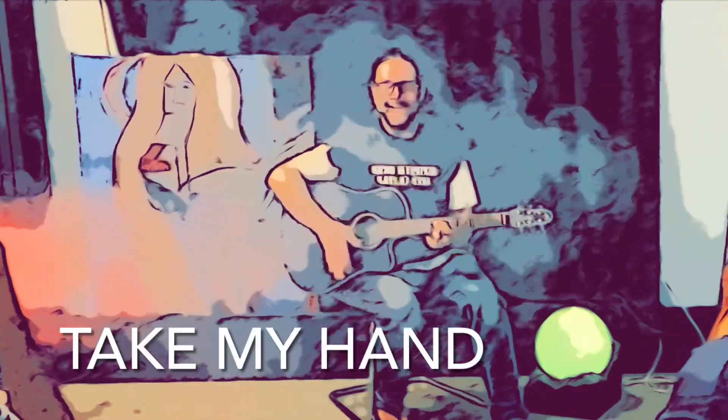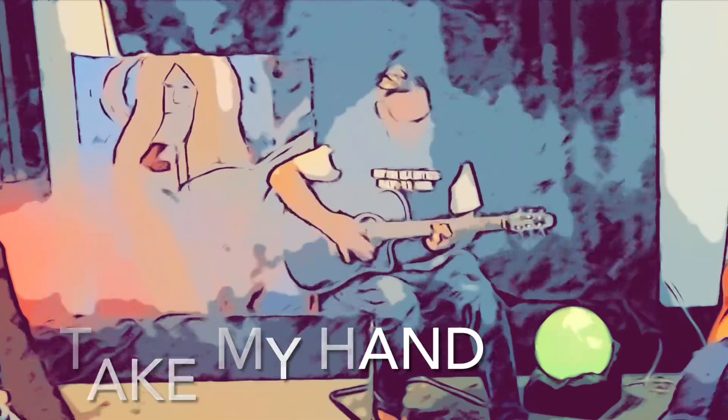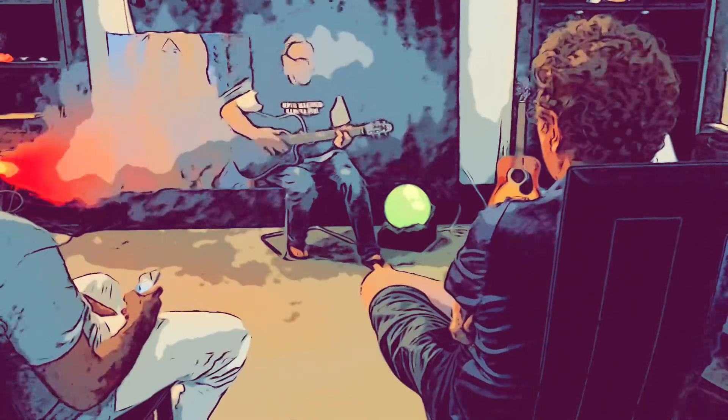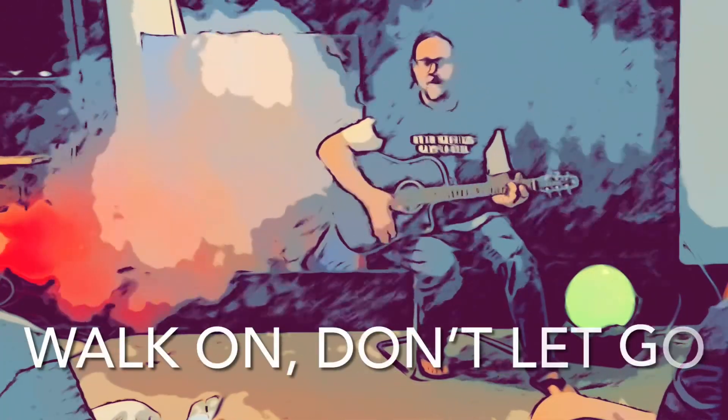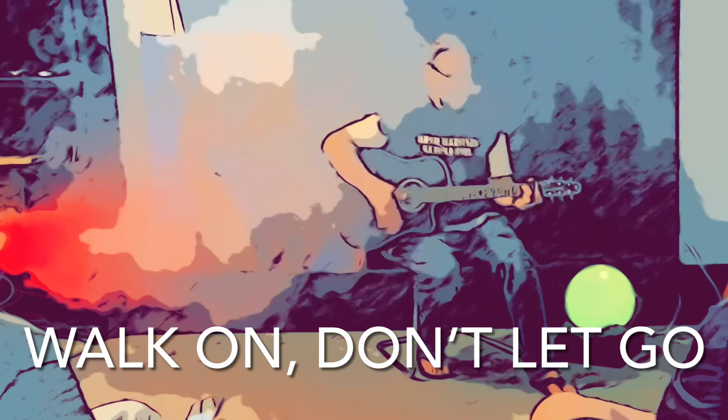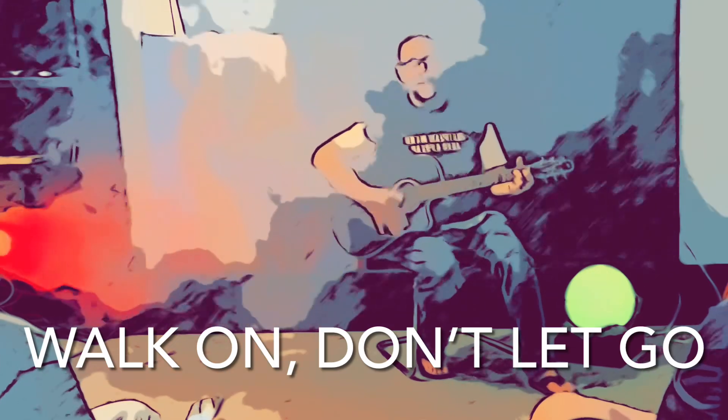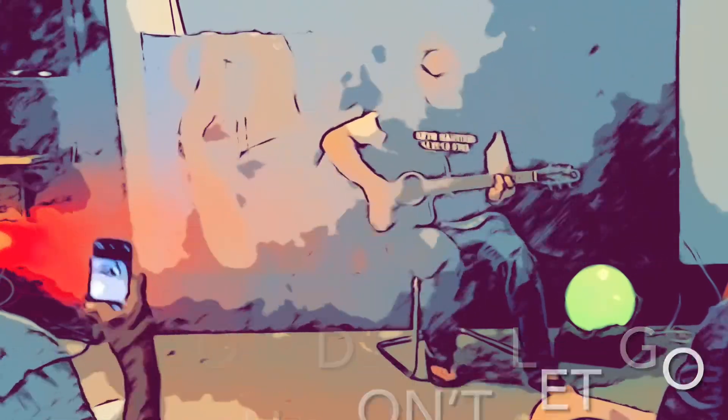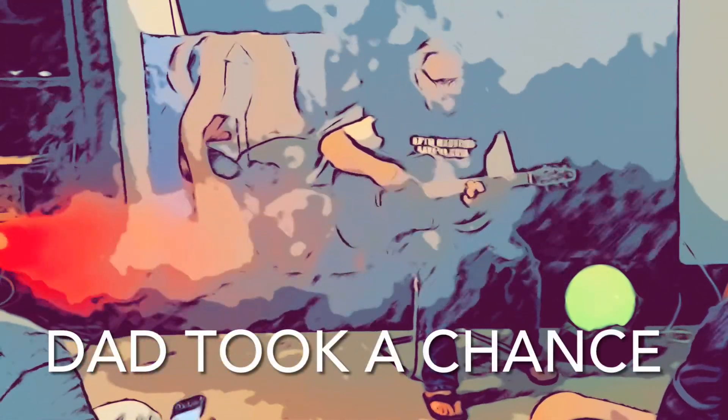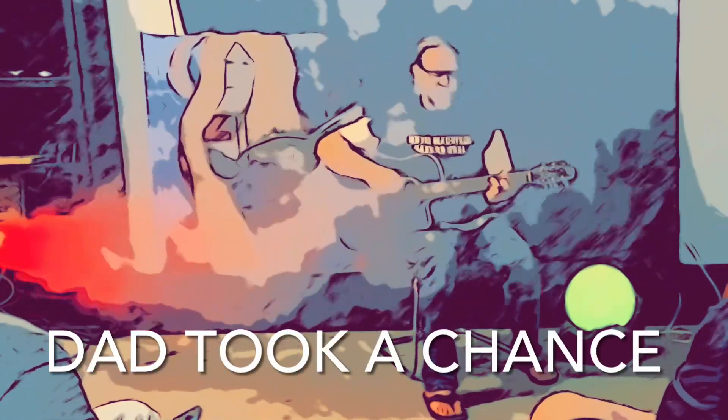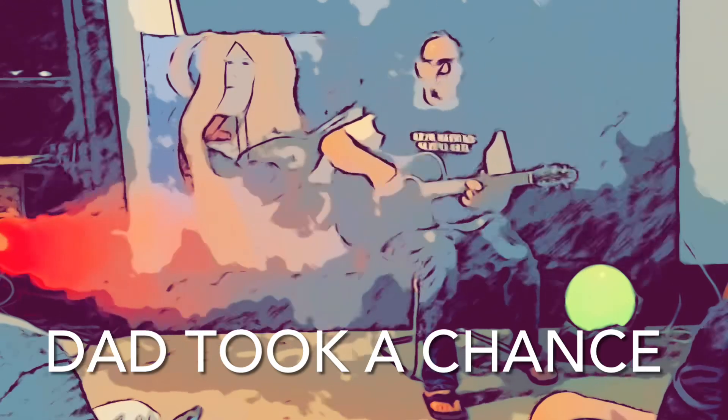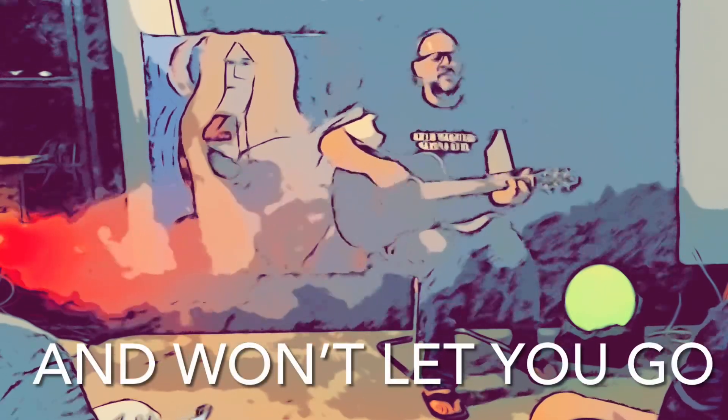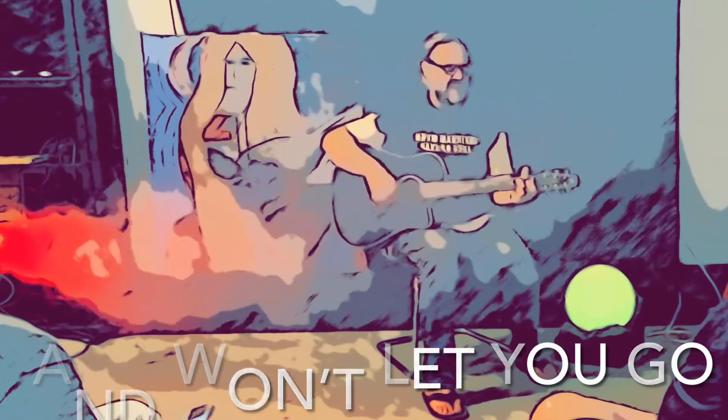Take my hand, walk on, don't let me. Dad took a chance. He won't let you. I won't let you go.